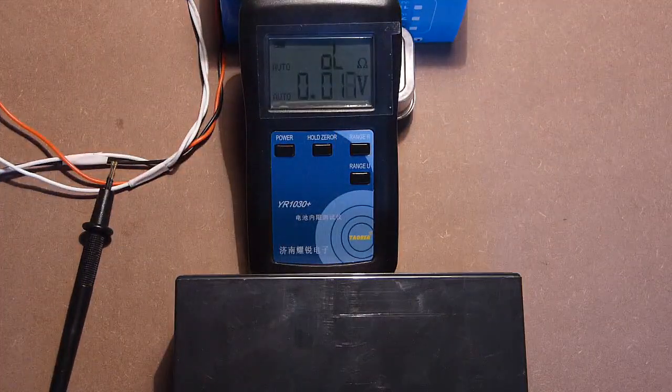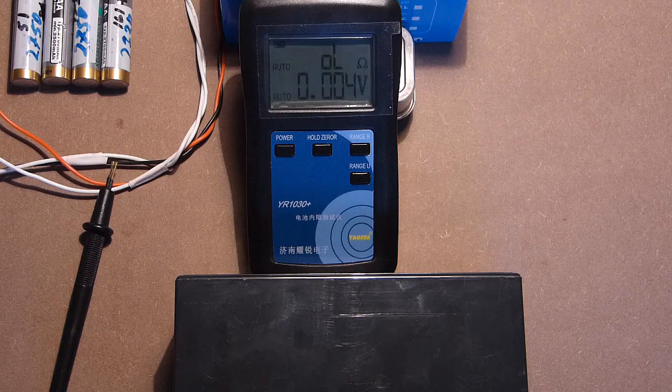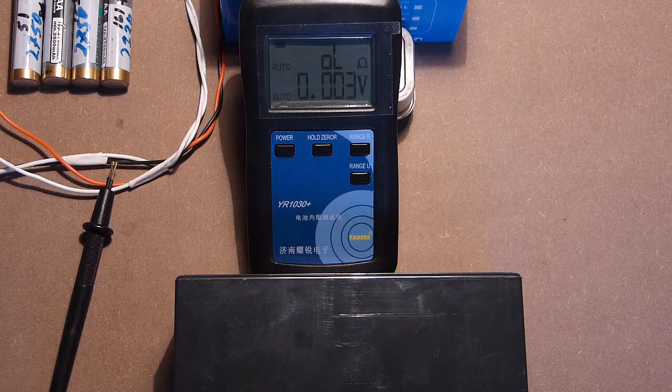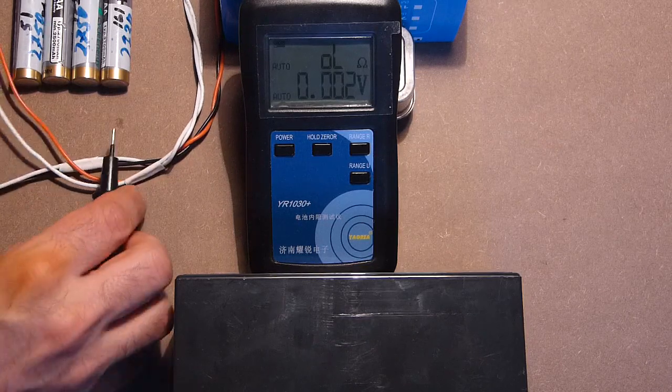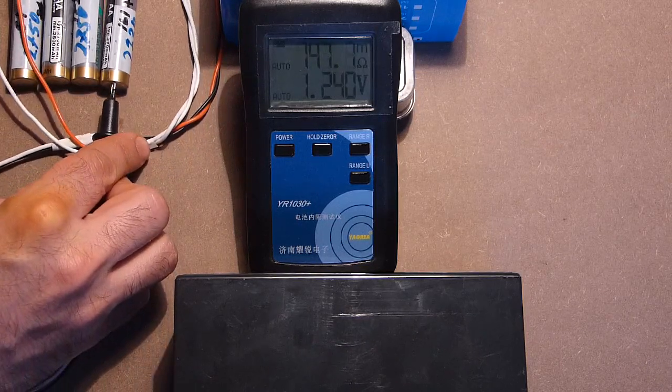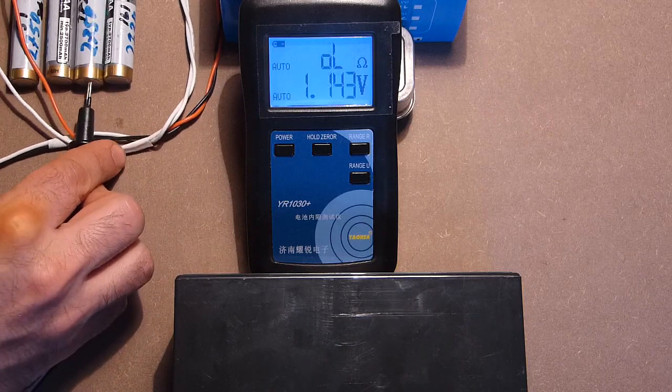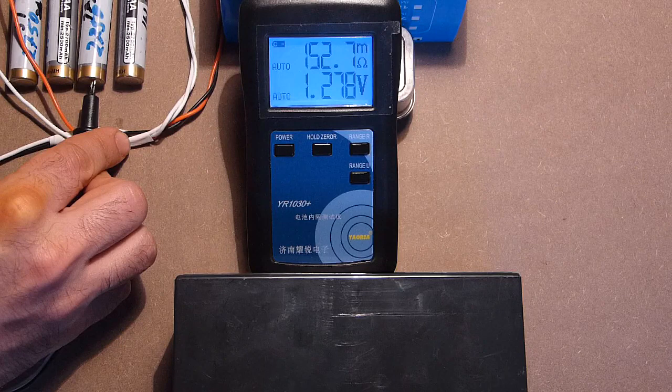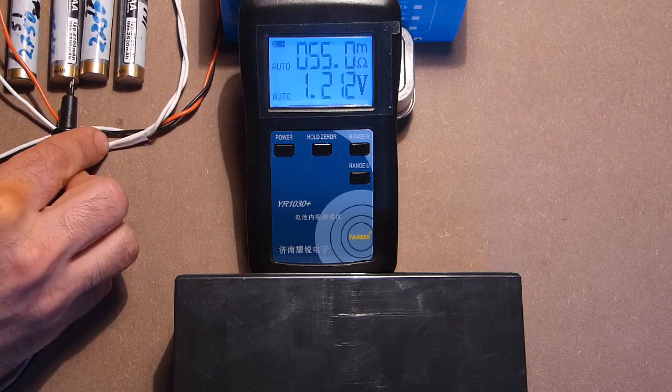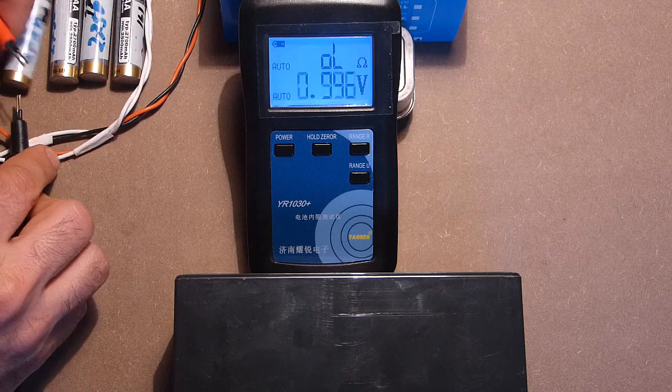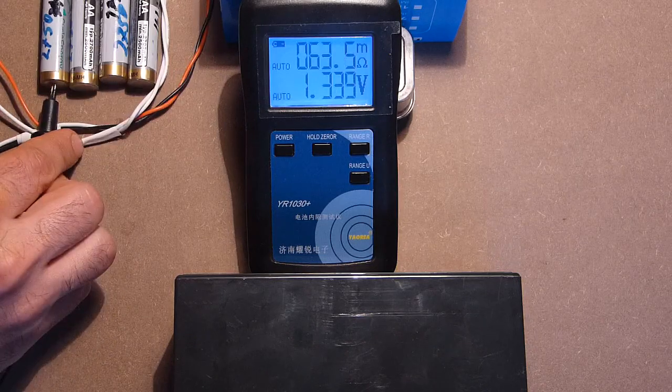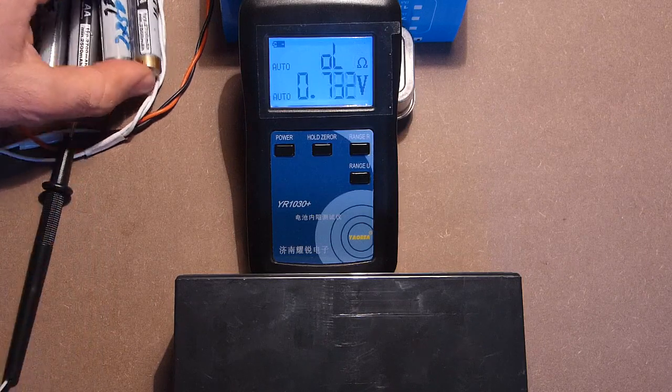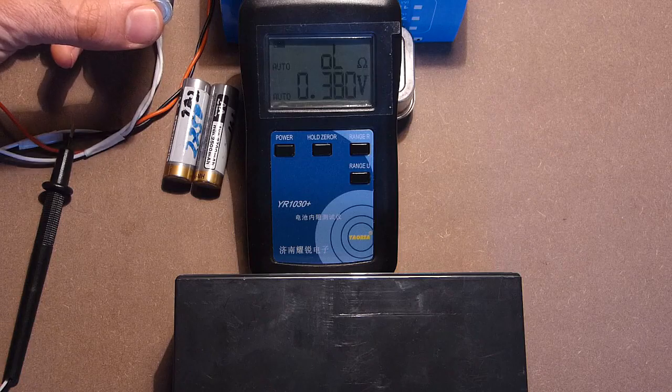Let's check another set of batteries. Also Sony, but not 2500 milliamp hours. These are 2700 milliamp hours. 147, 152, 56, 63. So these two ones are older and these two ones younger.